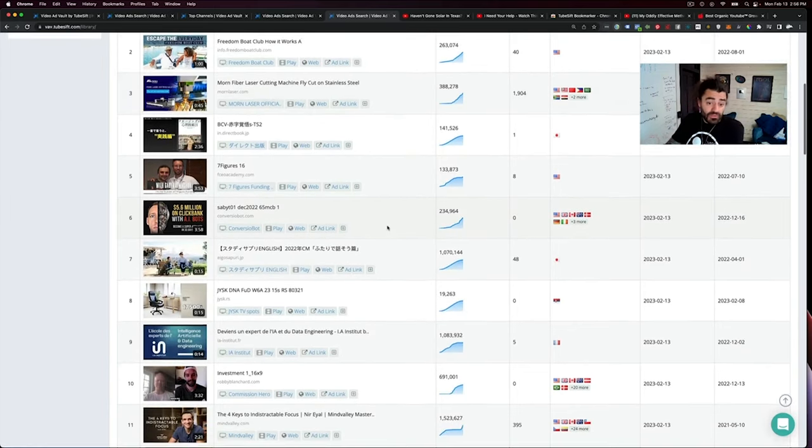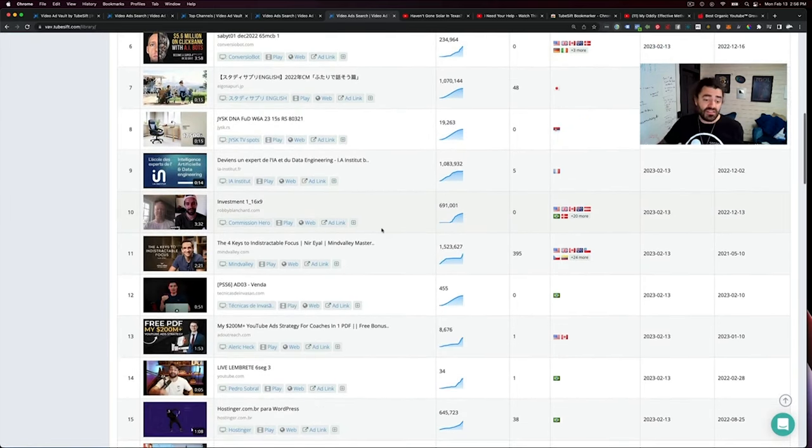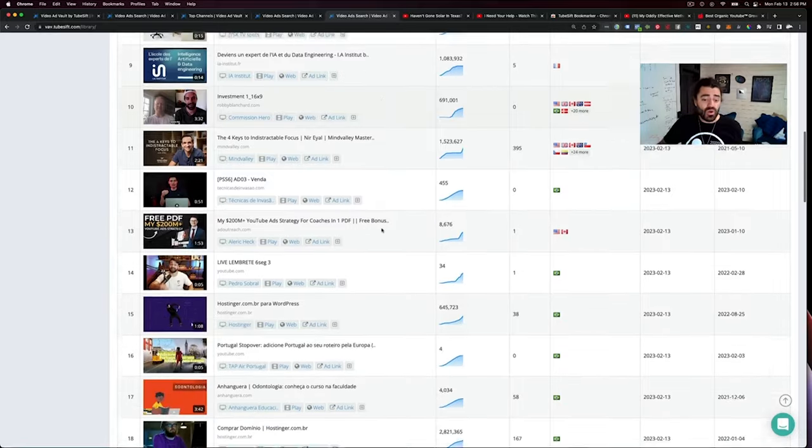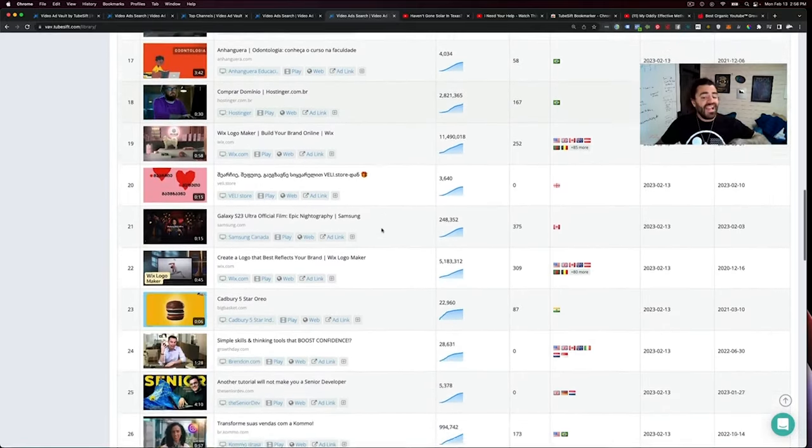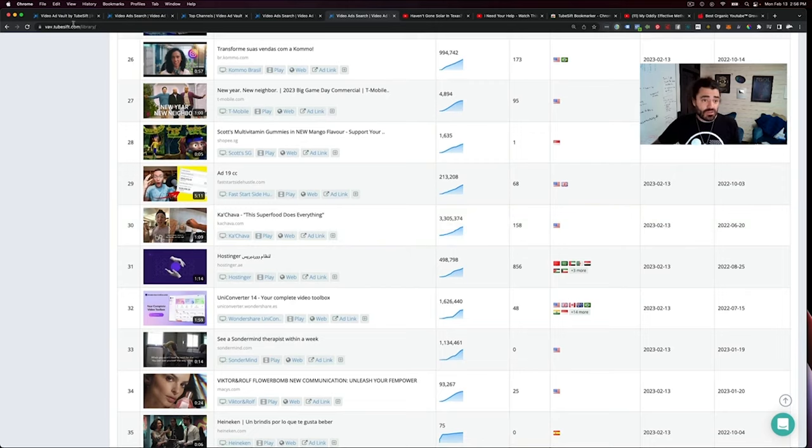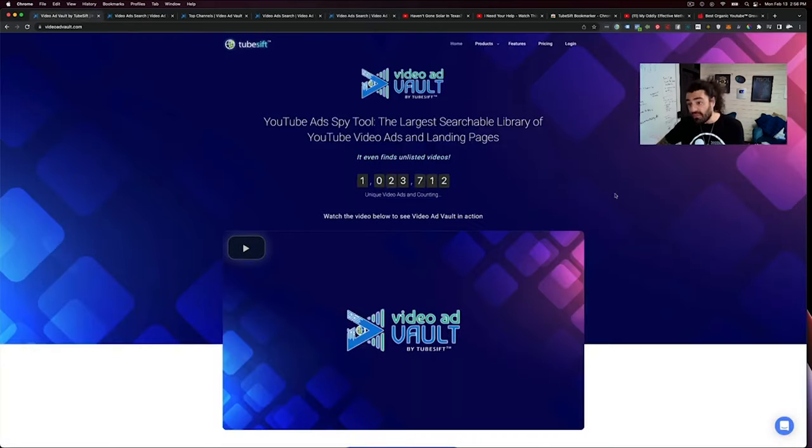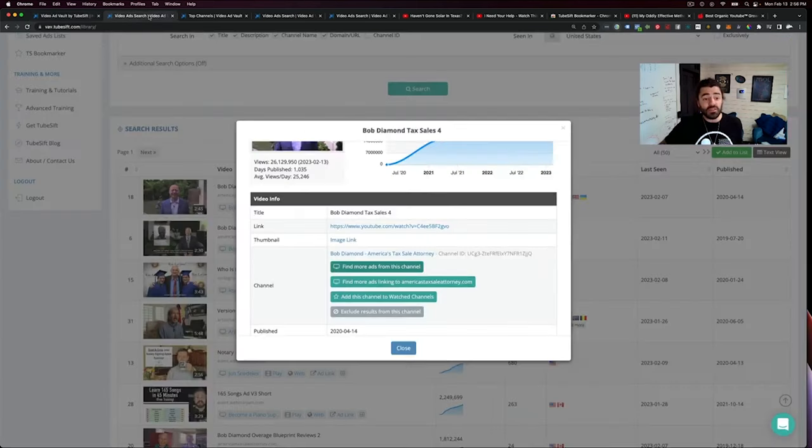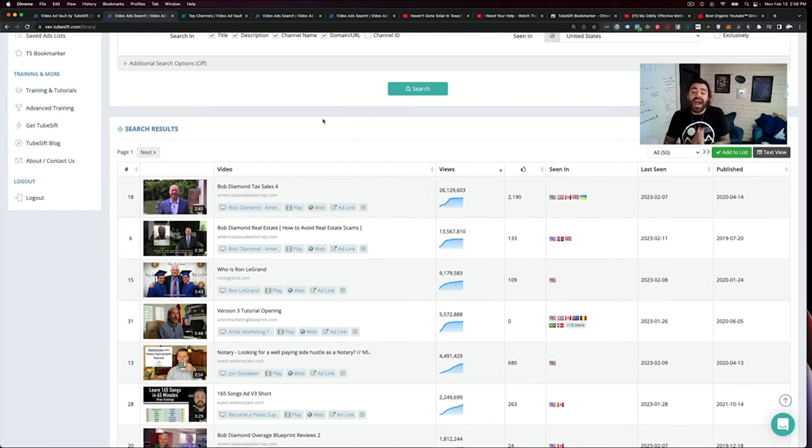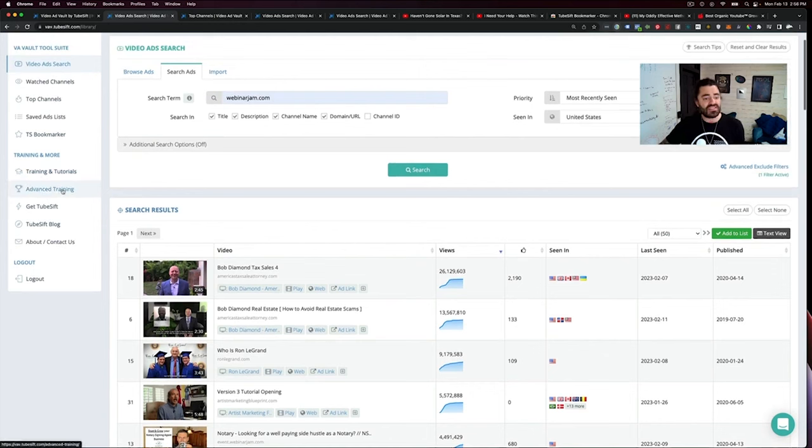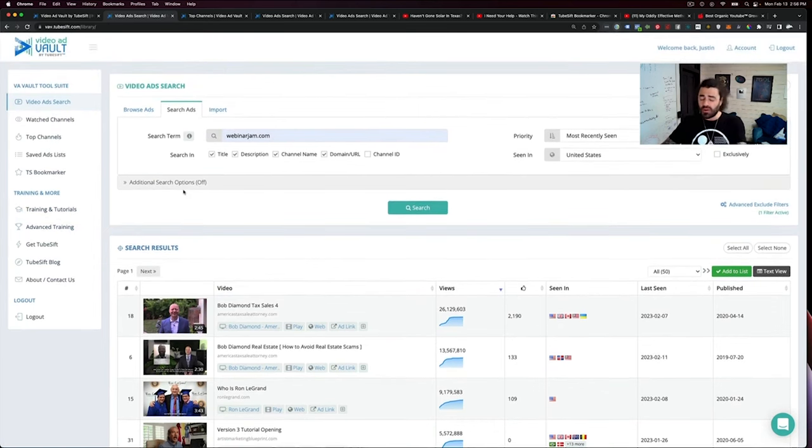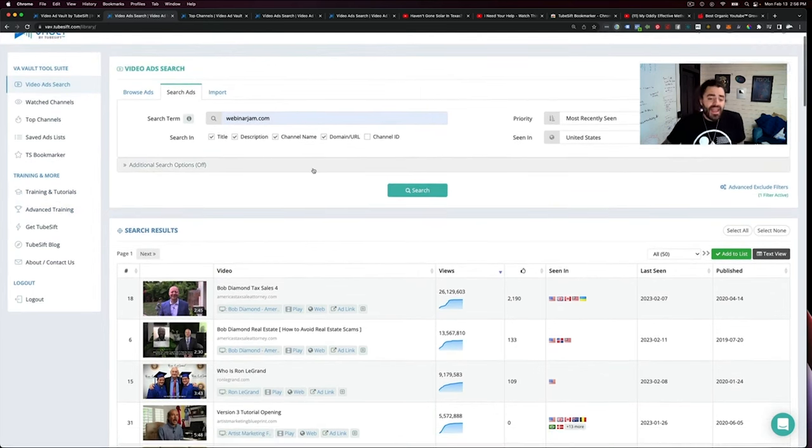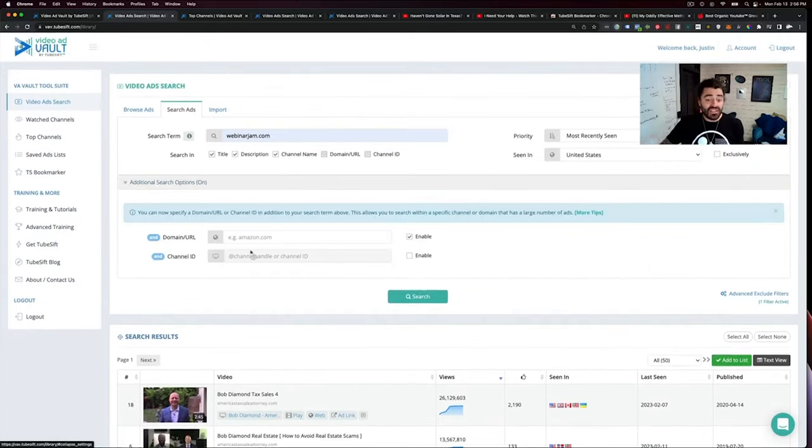But yeah, I mean, you can flip through these and you can see all kinds of good stuff as far as what's working, what's not working and literally search through our database of at the time of me shooting this, which is beginning of February, we have over 1 million unique YouTube ads and landing pages. So you get access to our massive searchable swipe file with video ad vault. And you also get all the bonuses such as the advanced training, the free bookmarker. And that is exactly how video ad vault works.